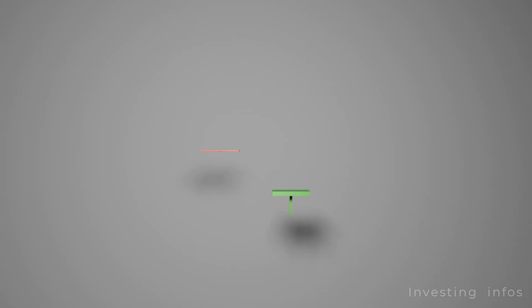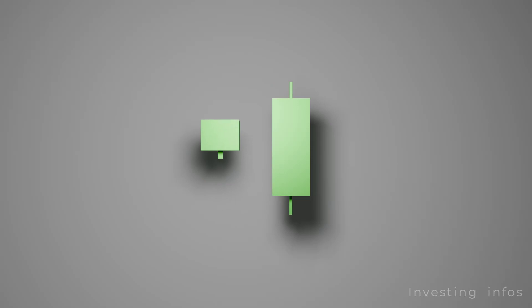Vice versa, in reverse. A long green candle indicates huge buying pressure, while a short green candle implicates little buying pressure. The closing price above open for a long candlestick is also much higher compared to a short candlestick, indicating buying pressure.